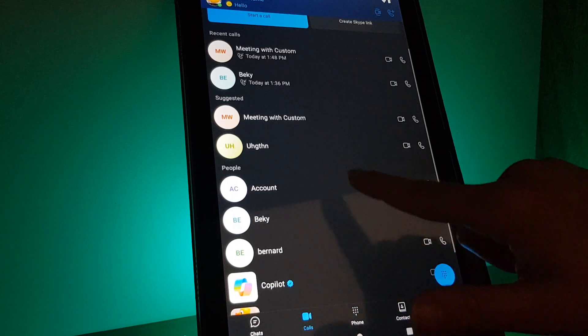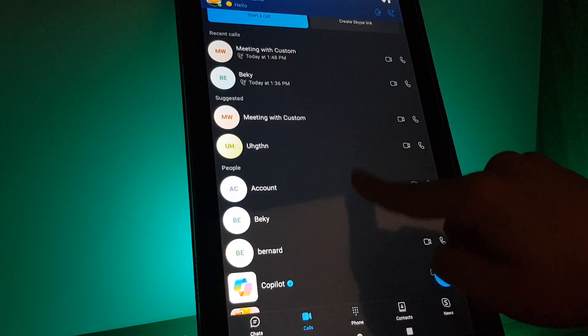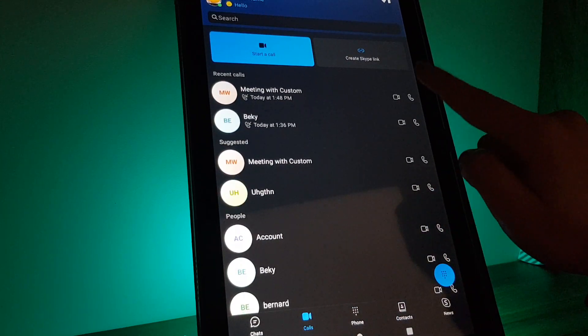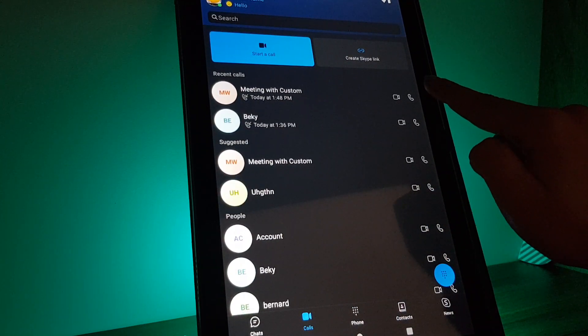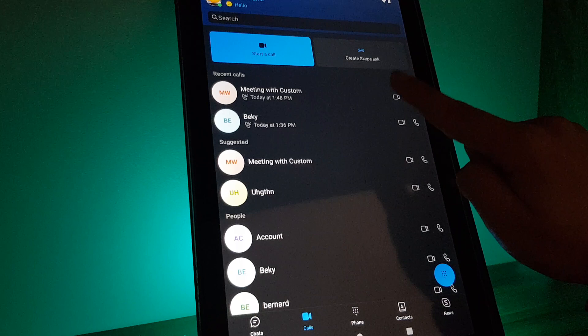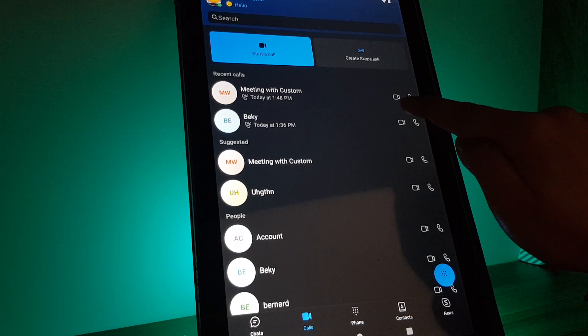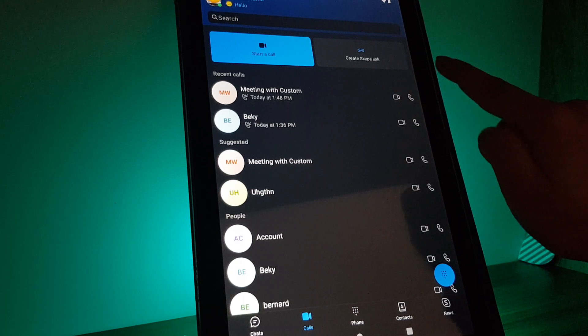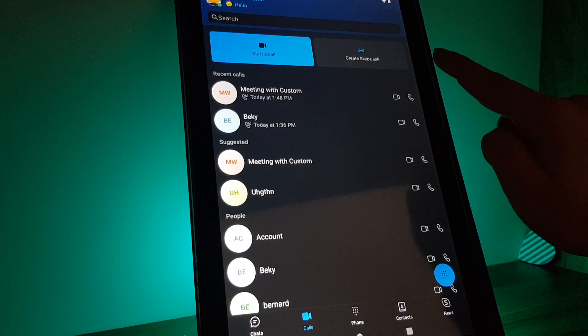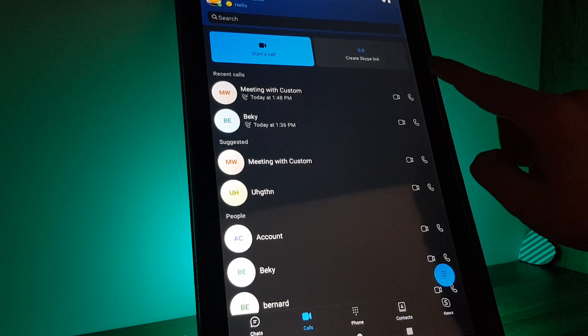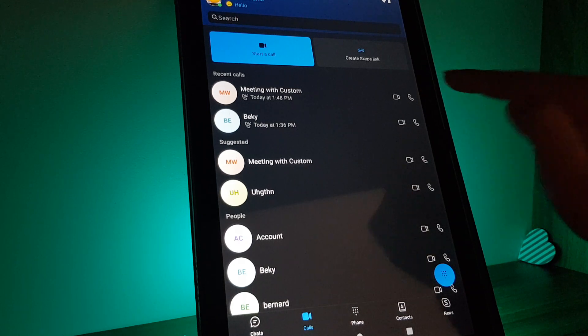Then here from here you can call them back. On the right side, you can also tap on the camera icon to call them back with video or the phone icon to call them back with just sound.